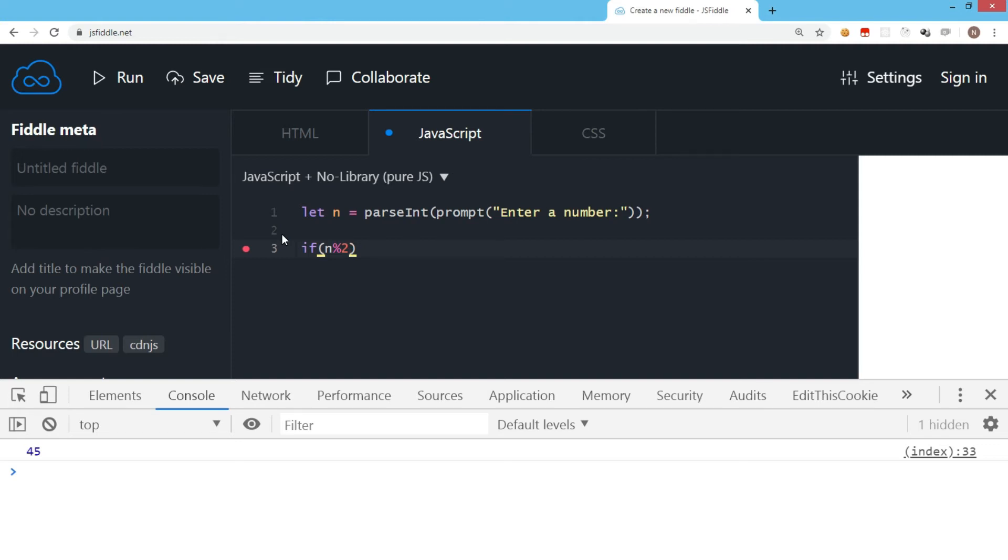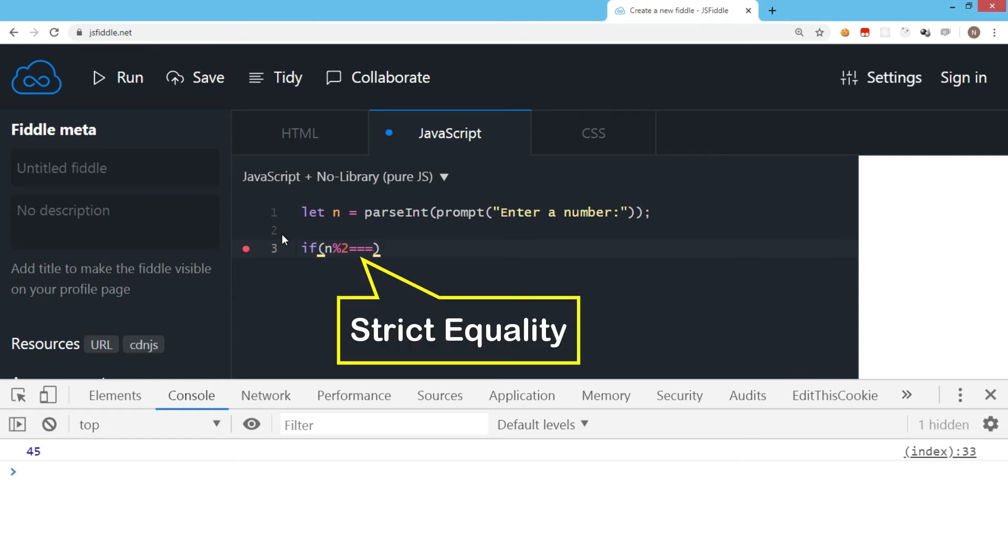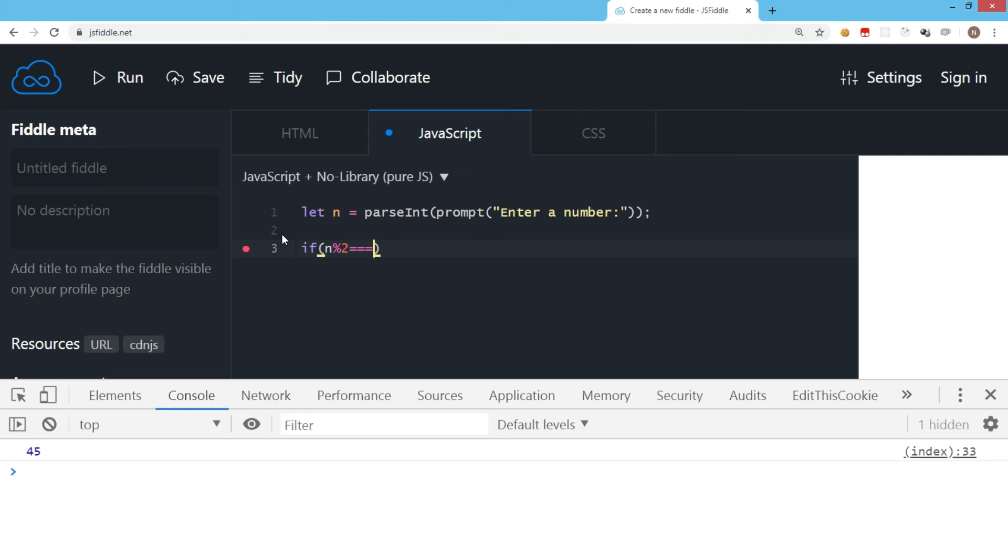We use the strict equality operator—three equal signs—which checks both the value and the data type. That's a best practice in JavaScript. So the condition is: if n modulus 2 equals 0, meaning there's no remainder and it's divisible by 2, then we display the value.